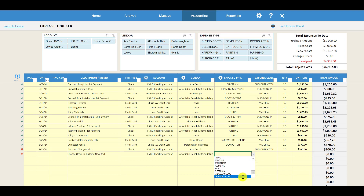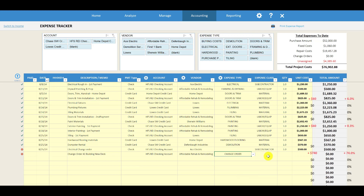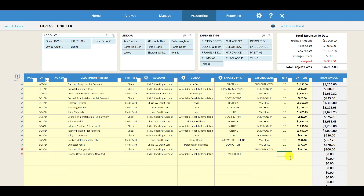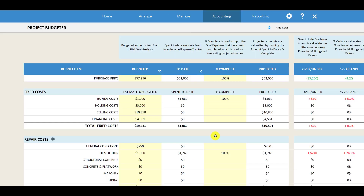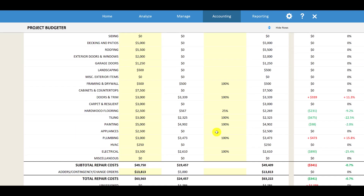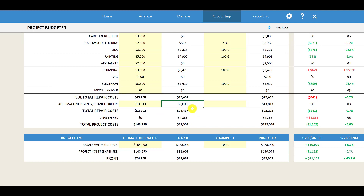If you scroll all the way down to the bottom of the category dropdown, you can track it as a change order. When you track it as a change order, it's going to put this value toward the budgeted section on the project budgeter. If you go down to the project budgeter now, we have $5,000 for this change order — you should see that $5,000 is now being taken out of our change order budget. Right now we have $13,000 budgeted for change orders, and our first change order is worth $5,000, so we've spent $5,000 to date out of our contingency budget.